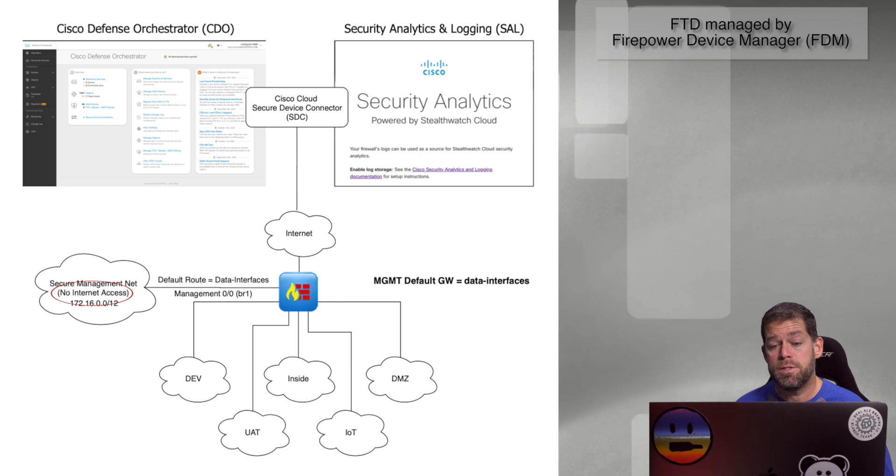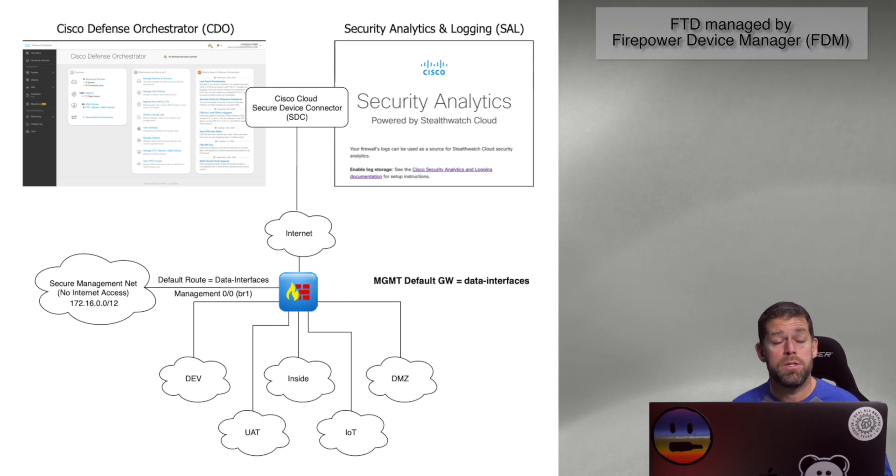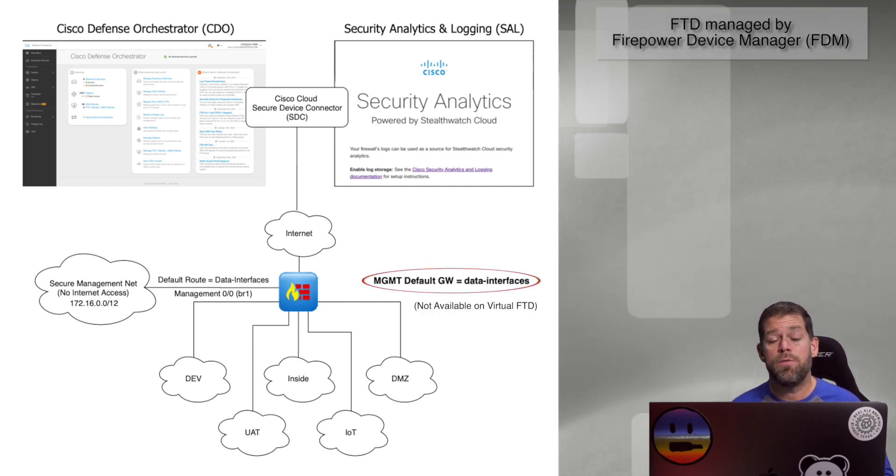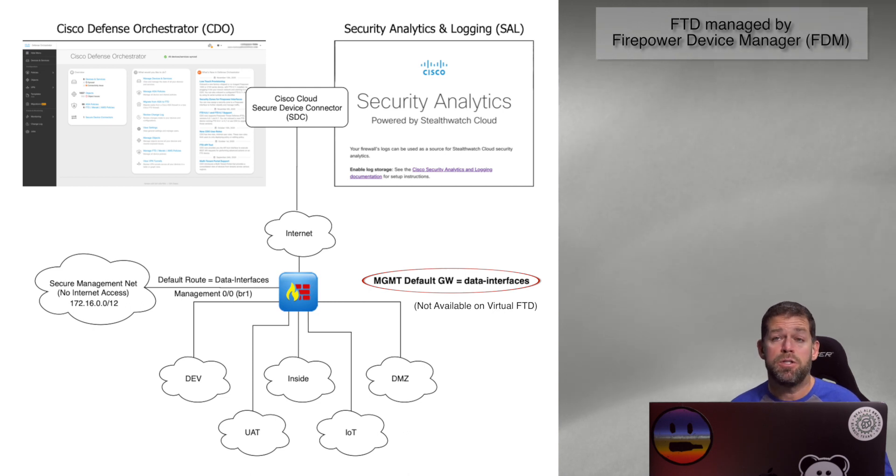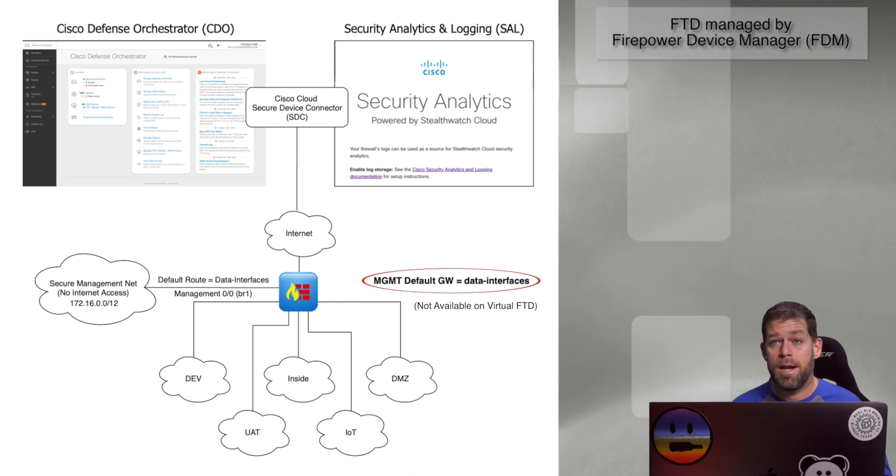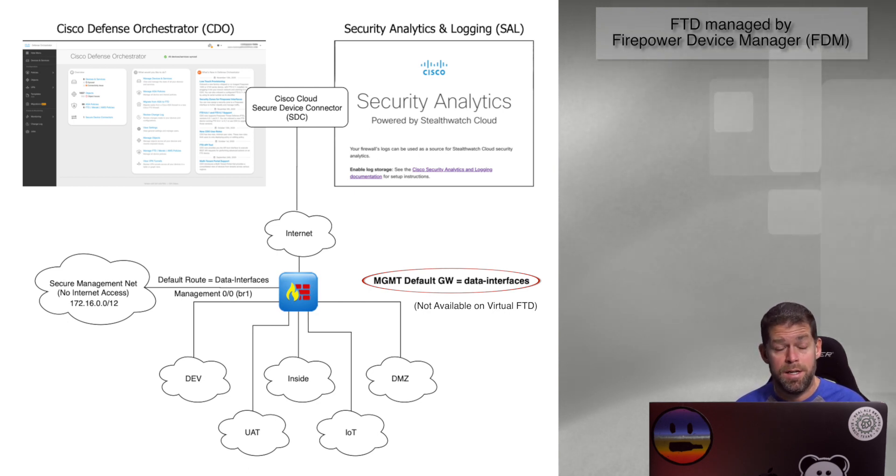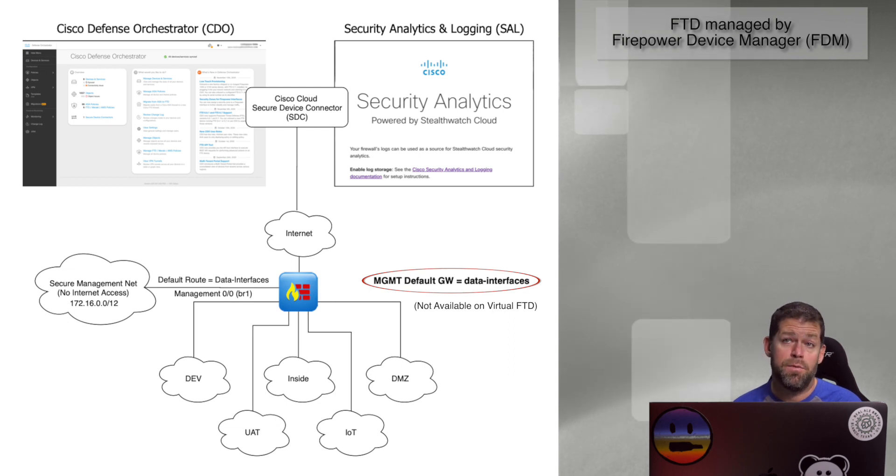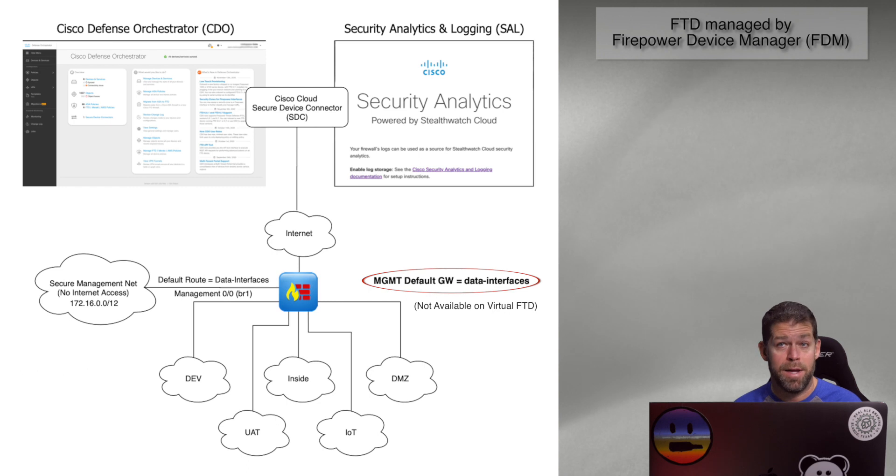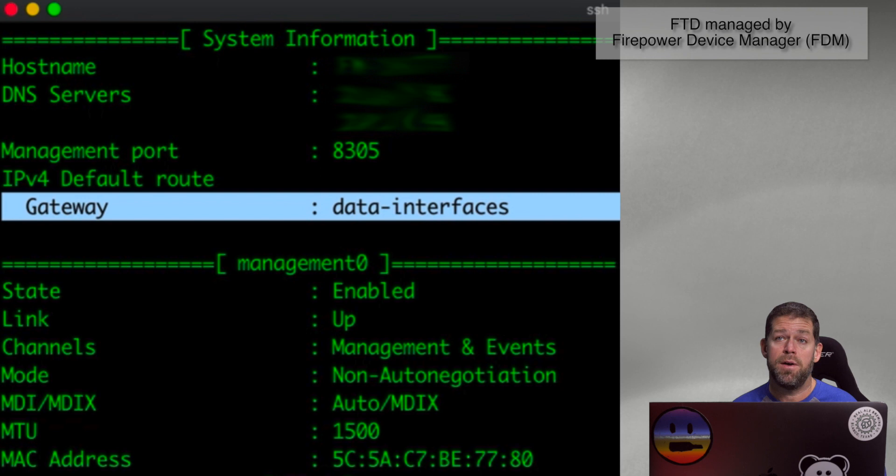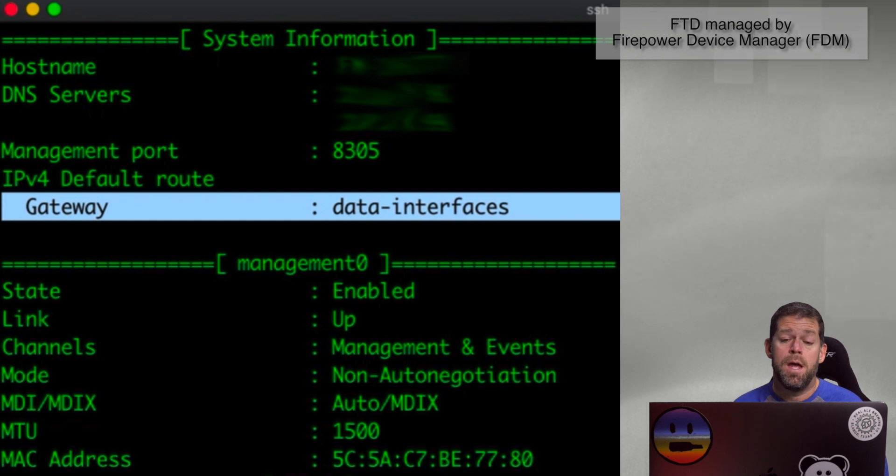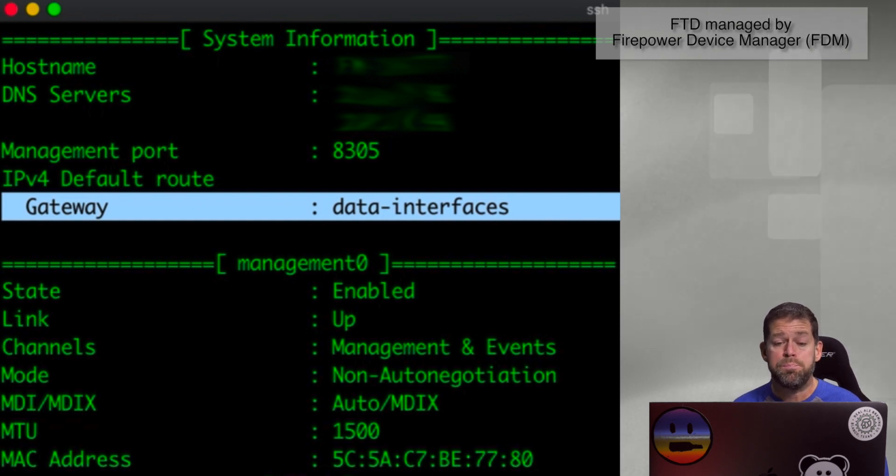What we do is on the management interface, when we configure it, we set the default gateway, instead of pointing to a next hop IP address, we tell the default gateway to use the data interfaces. So what that does is the FTD will wire up that management interface outbound internet access to use the outside interface or your internet-facing interface of your FTD to reach out to the public internet. For outbound access only, this does not include inbound access. This is a way for the device to reach out to Cisco licensing, to get the latest threat intelligence updates, the latest IPS signatures, etc. So that's kind of a little trick that we can use.